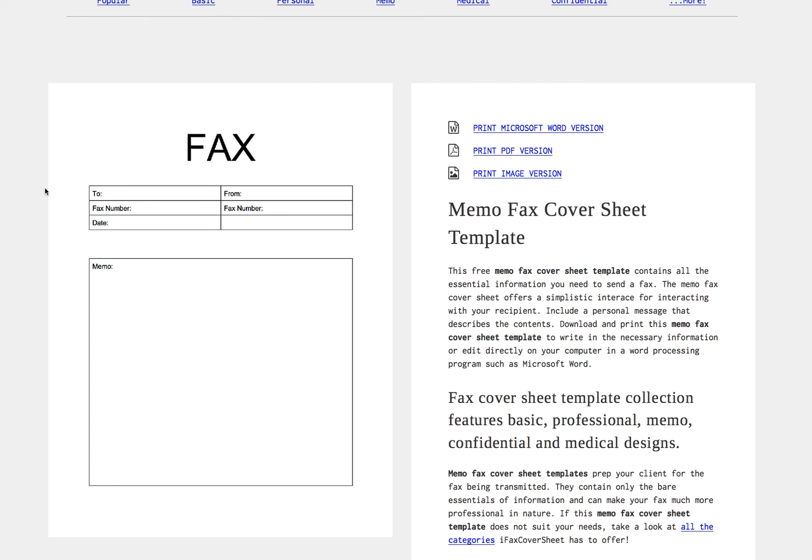It's also pretty simple and professional so it'll allow me to project a good image. And since I want to customize it I want to print out a Microsoft Word version.